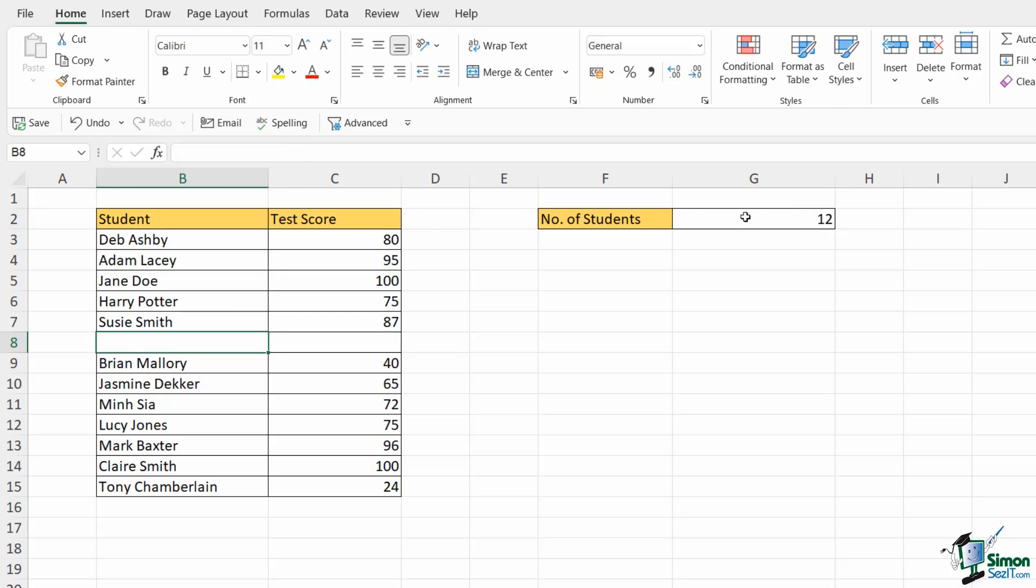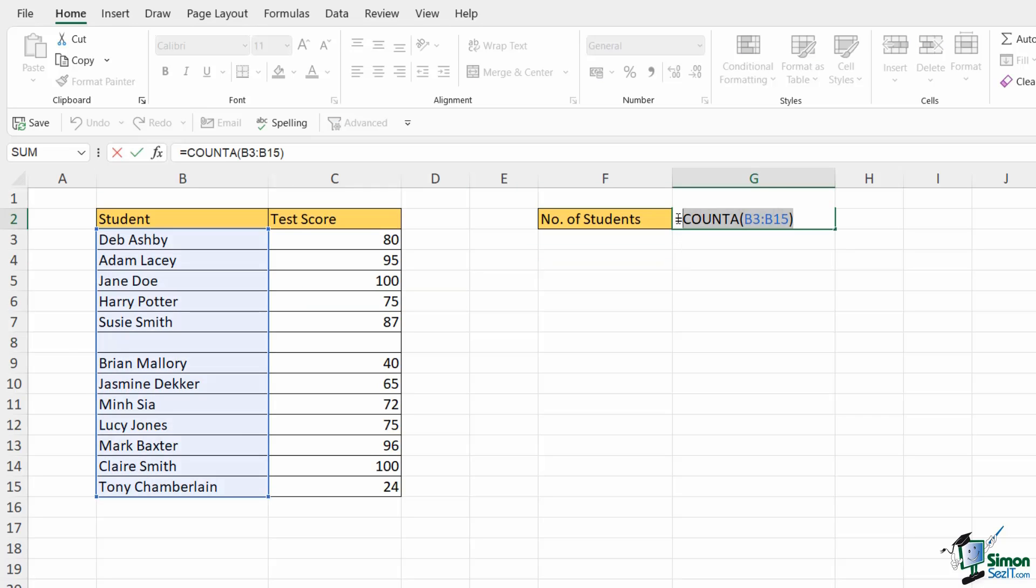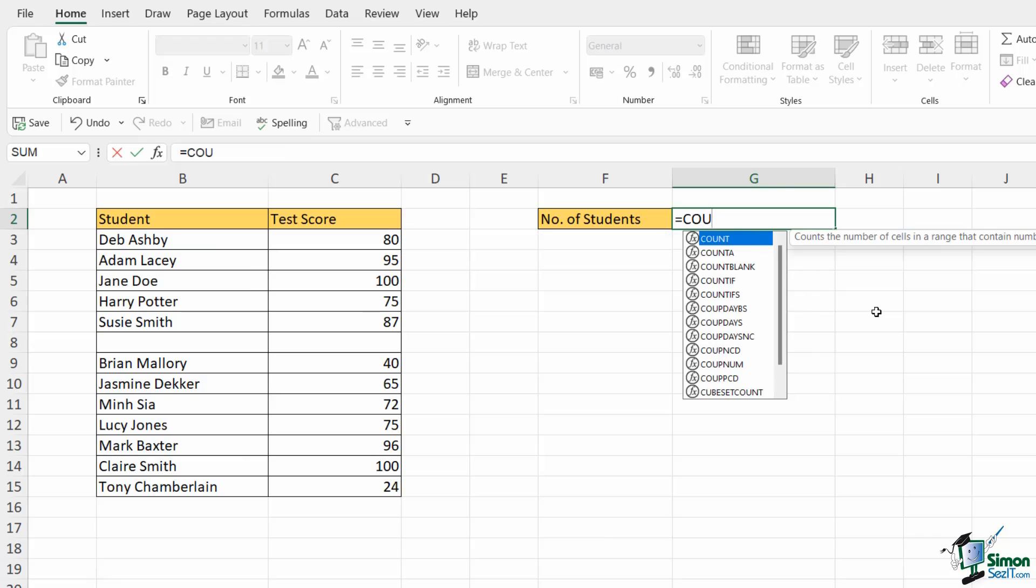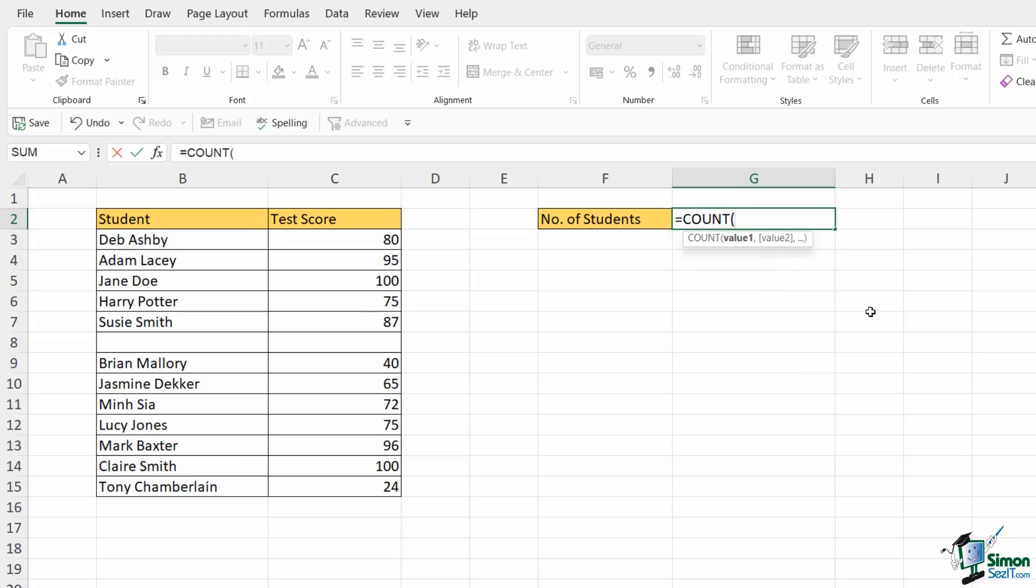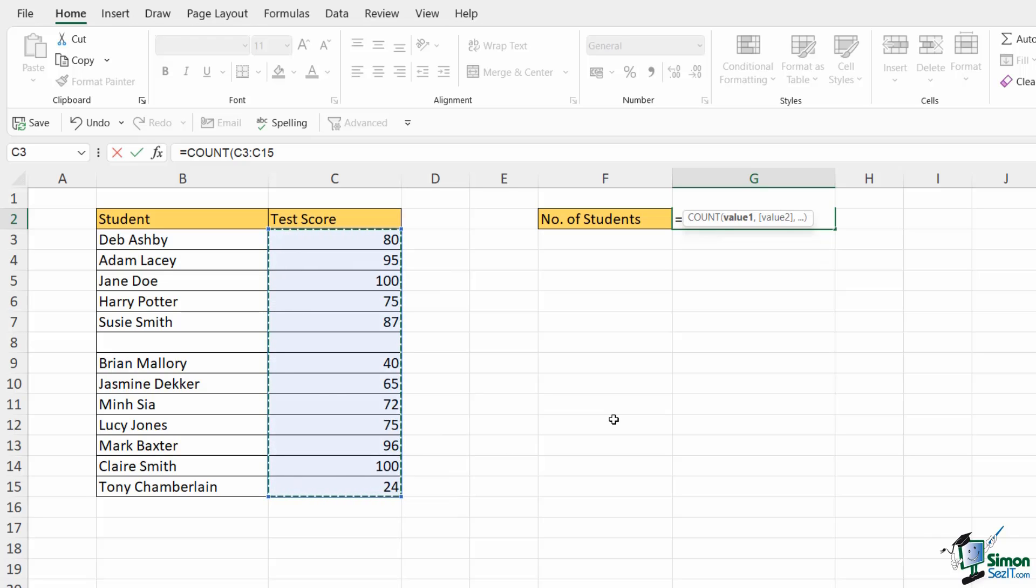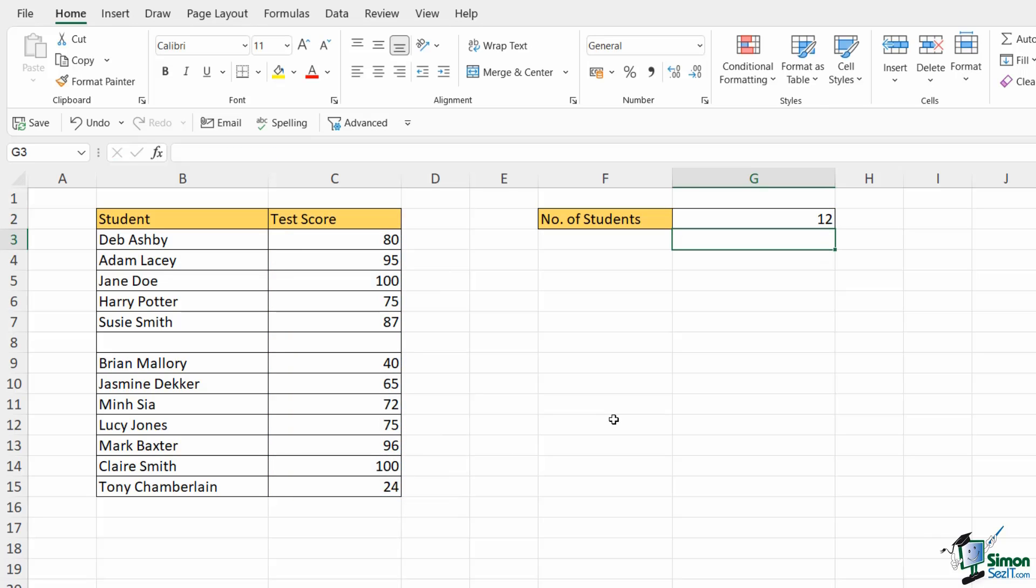So COUNTA doesn't count blank cells. What about COUNT? Well let's try that. Let's double click, let's type in our formula again. Let's do COUNT. I'm going to count the test scores because with COUNT we can only count numbers. Close the bracket and hit enter and that also gives me 12 so it also doesn't count the blank cells.